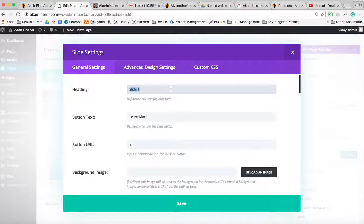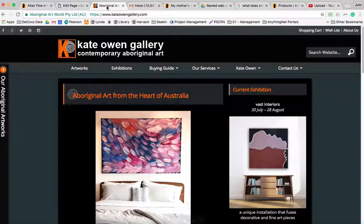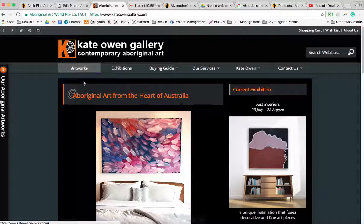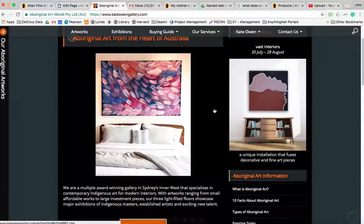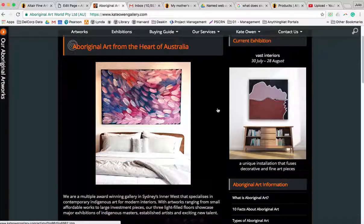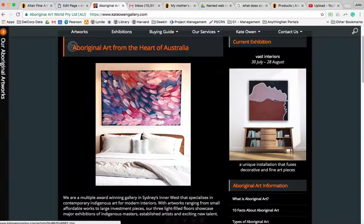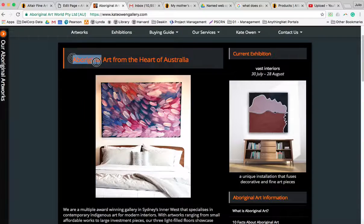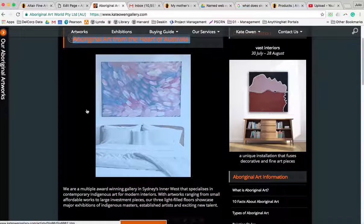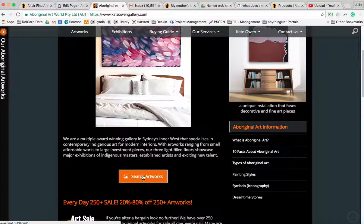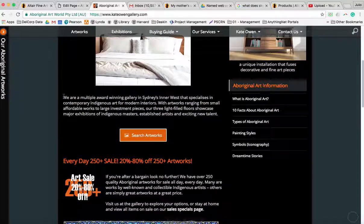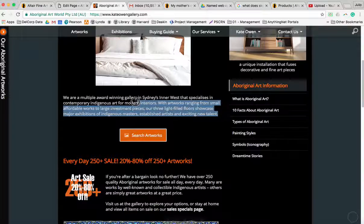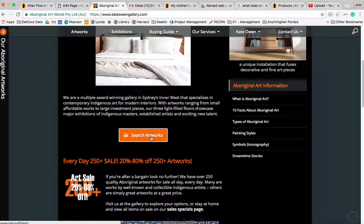...a new exhibition, whatever it is. This is the first thing that people will see. Now let's have a look at our example here. So we've got a current exhibition of Aboriginal art from the heart of Australia. What they've done here is added an image, a little dialogue there, and 'search artworks' button.